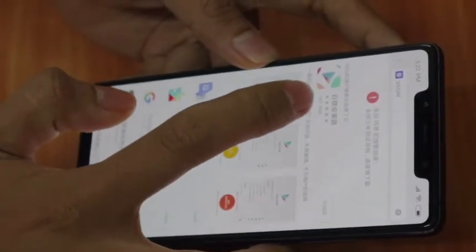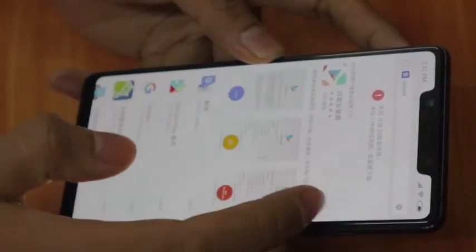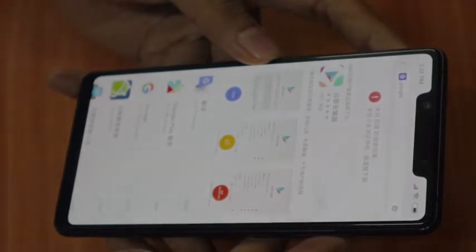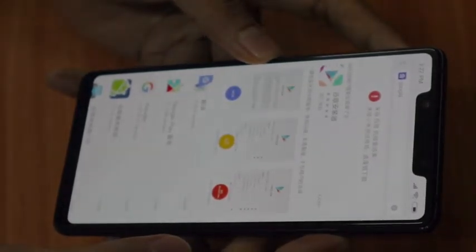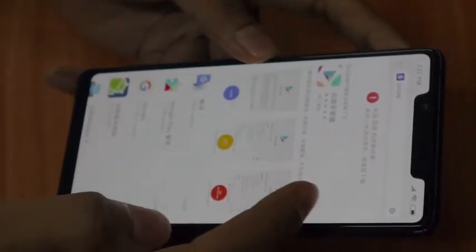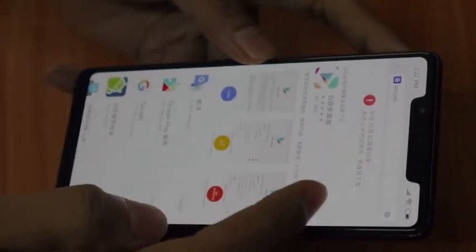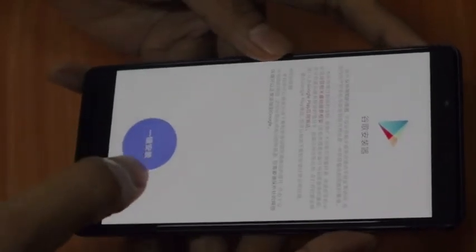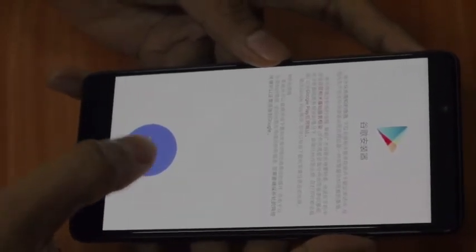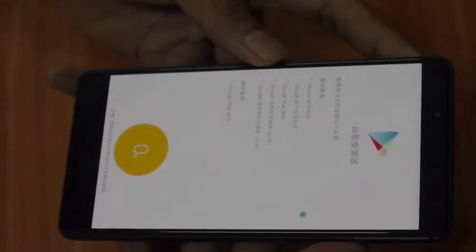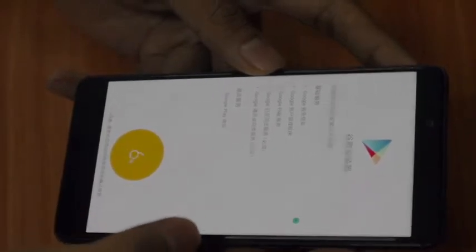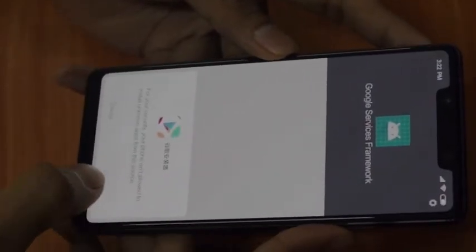Install the first thing you see. It's now installing. After installing this, you open it and click this button over here. Right now it's installing every Google service framework.